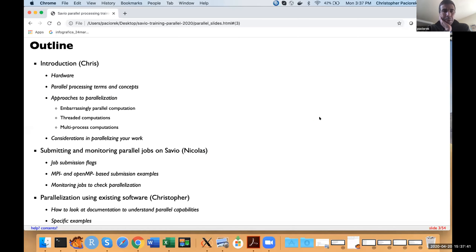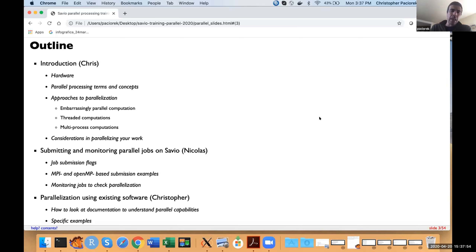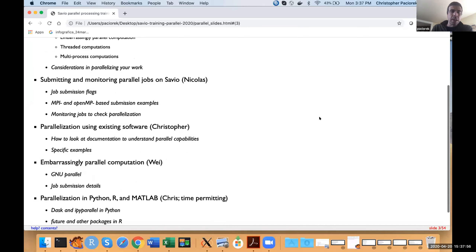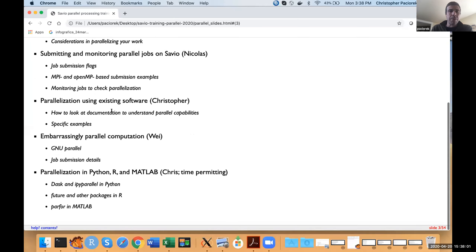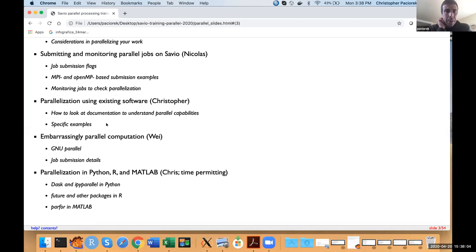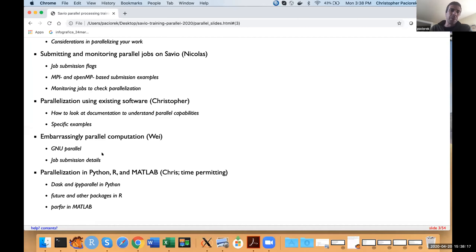I'm going to present the first introduction, giving an overview of terms and concepts, the hardware that a cluster will have, and some of the basic approaches one may use for parallel jobs. Then Nicholas will talk specifically about submitting and monitoring parallel jobs on Savio. Christopher will talk about taking advantage of parallelization capabilities in existing software, particularly in bioinformatics software.